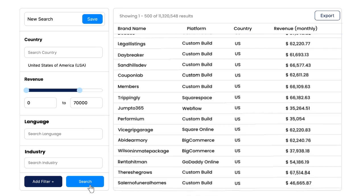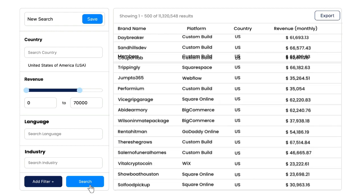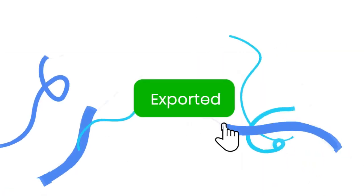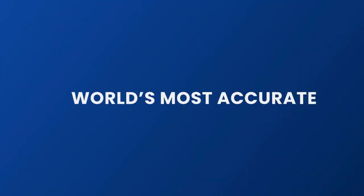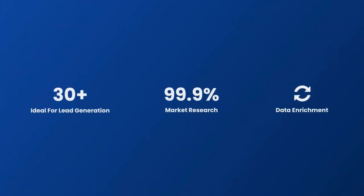Once you have your list, you can download it with one simple click. With BrandNav you get over 30 qualification criteria and the world's most accurate and frequently updated database, ideal for lead generation, market research, and data enrichment.